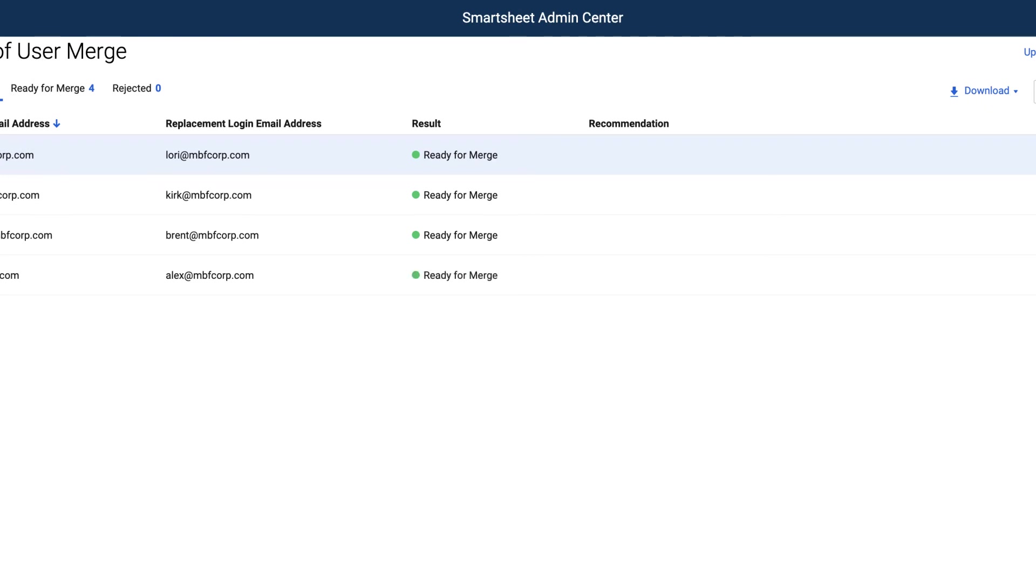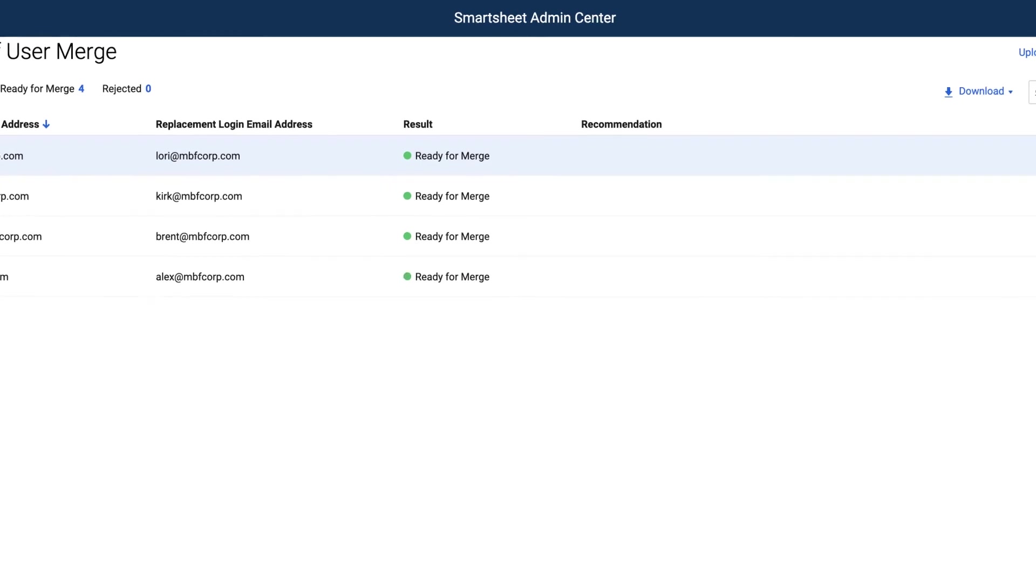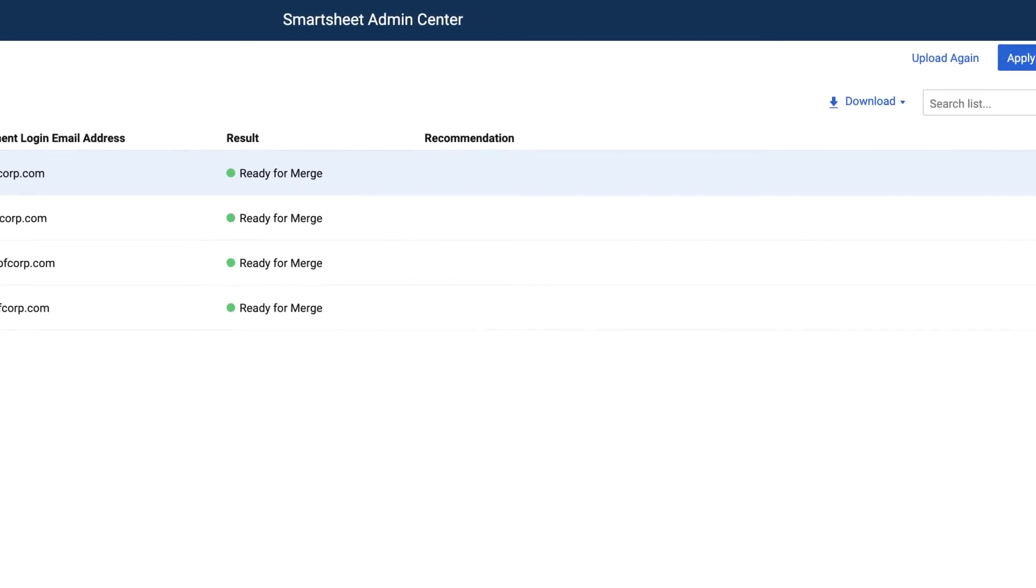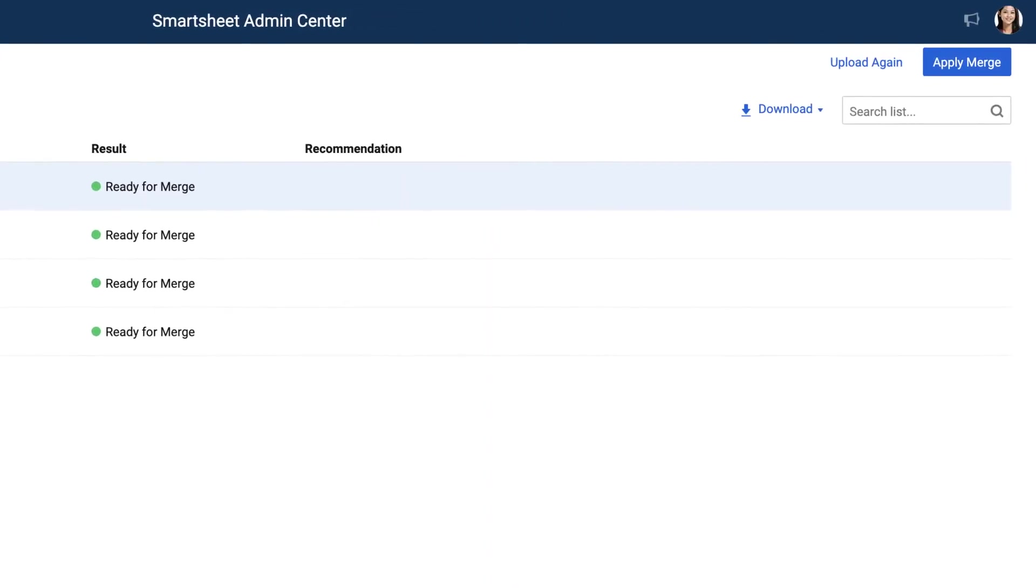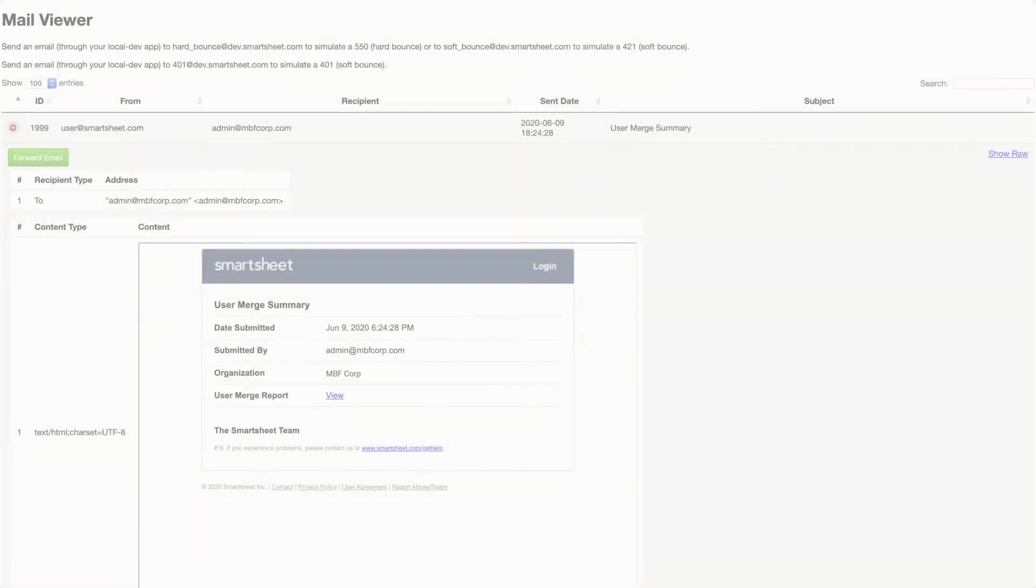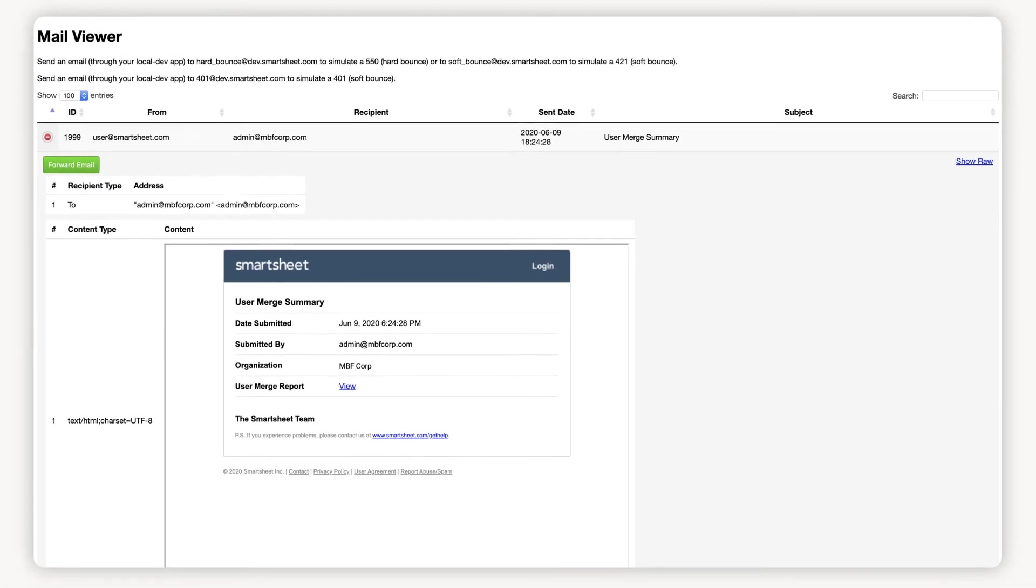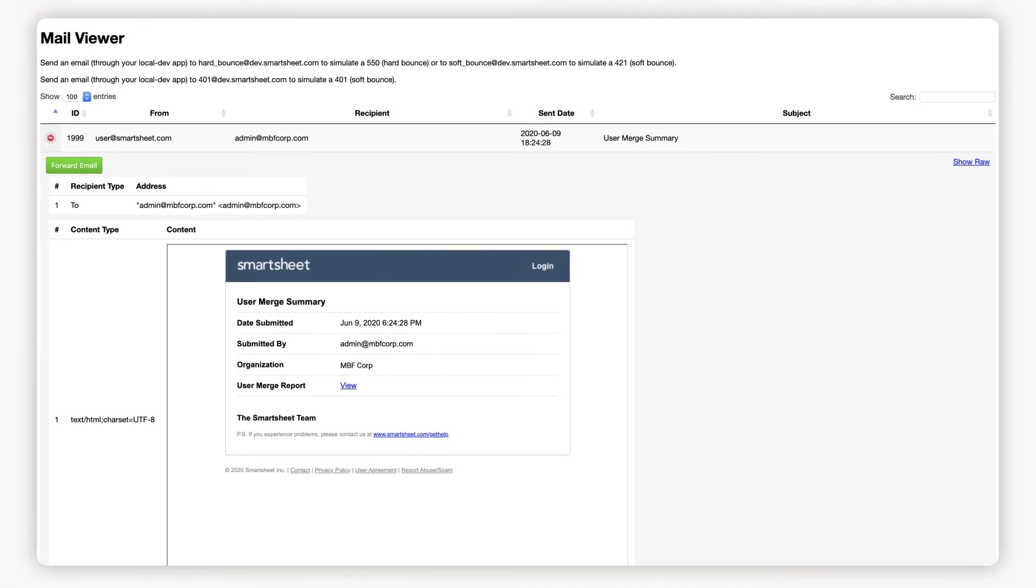If you're satisfied with the merge and ready to proceed, click the Apply Merge button. When the merge is completed, you'll receive an email with a link to the Summary Report in the Admin Center with information on each merged user's account.